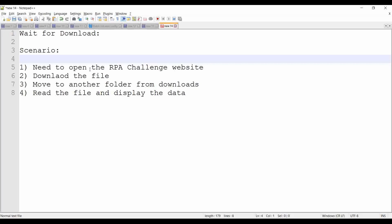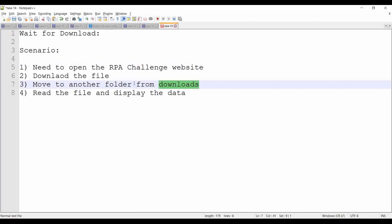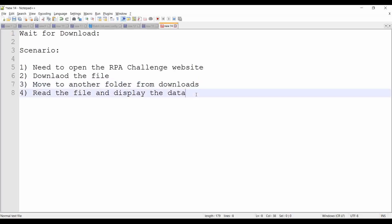These are the scenarios we are going to cover. We will open the RPA Challenge website, download the file, move it from the downloads folder to another folder, then read the file and display the data. For this demo we are just opening the file and displaying the data — not opening any other application.